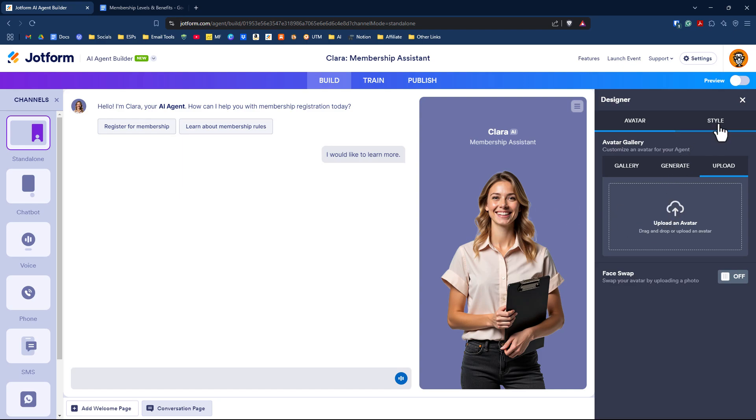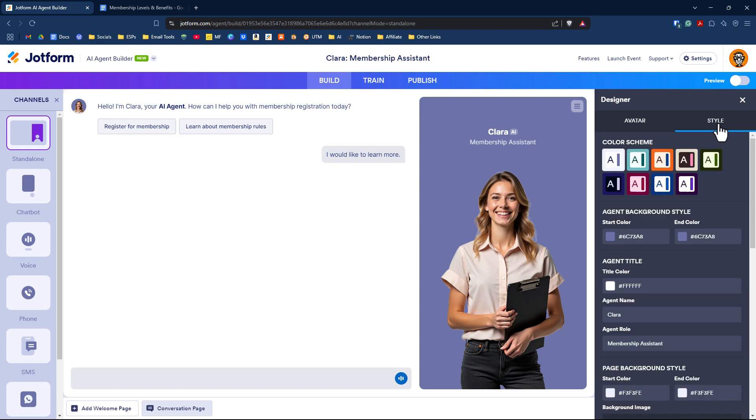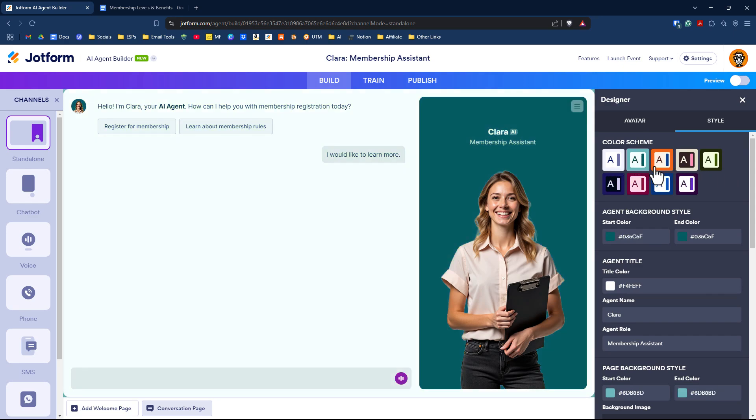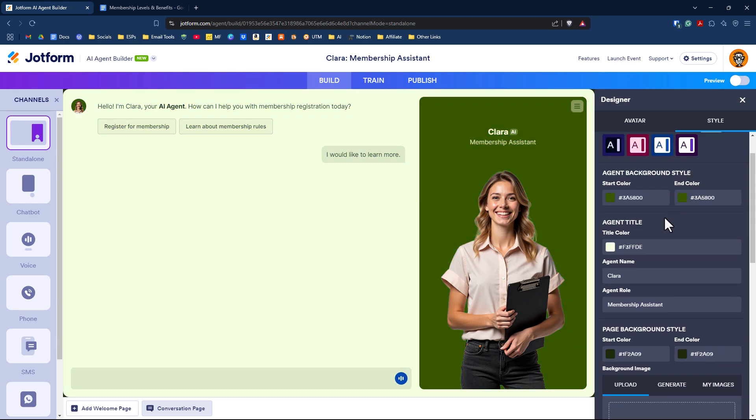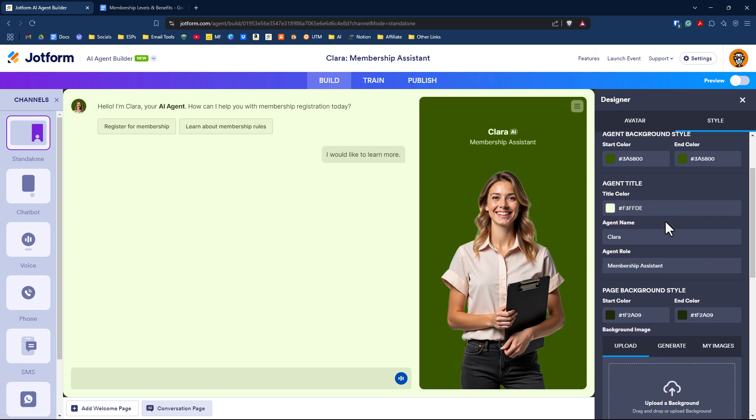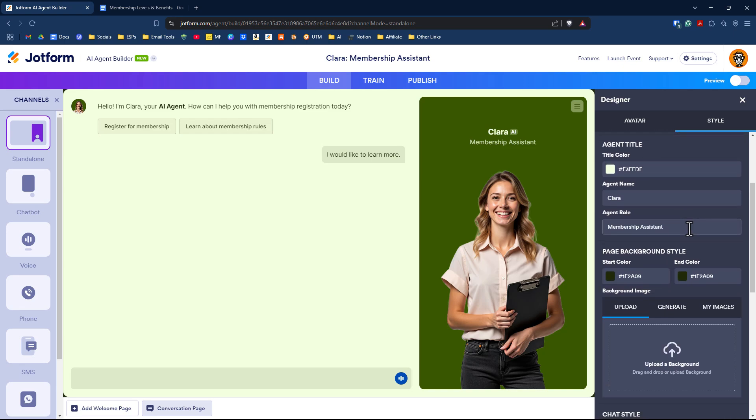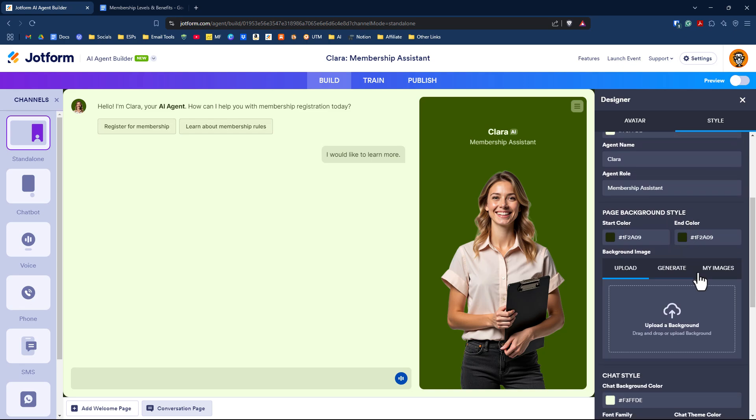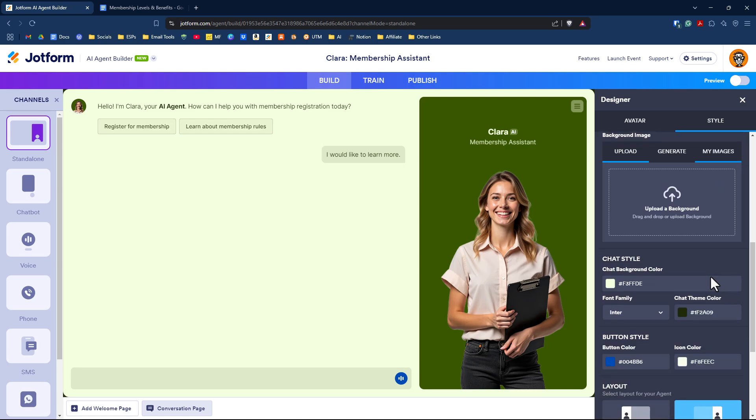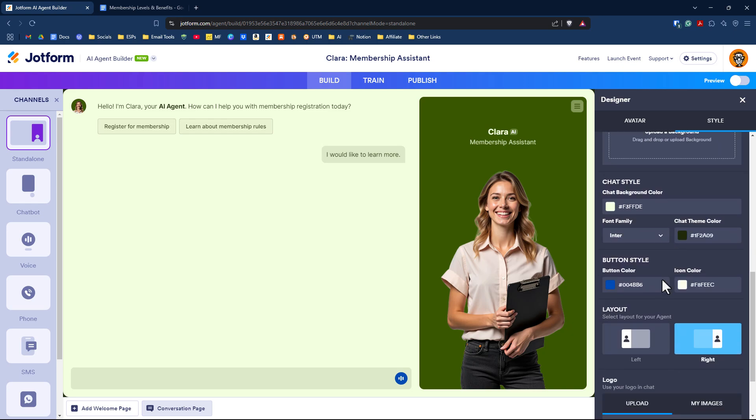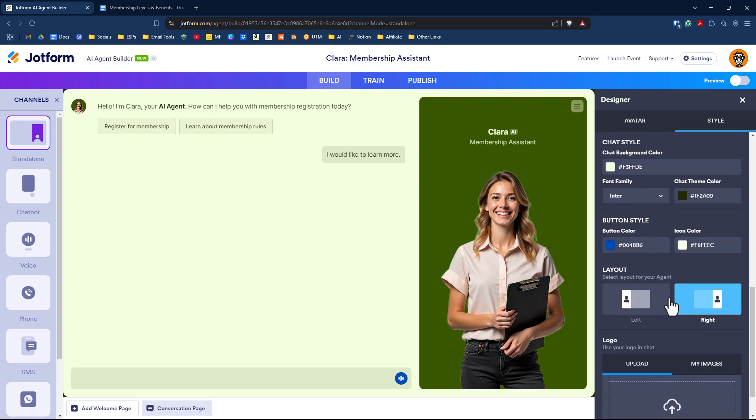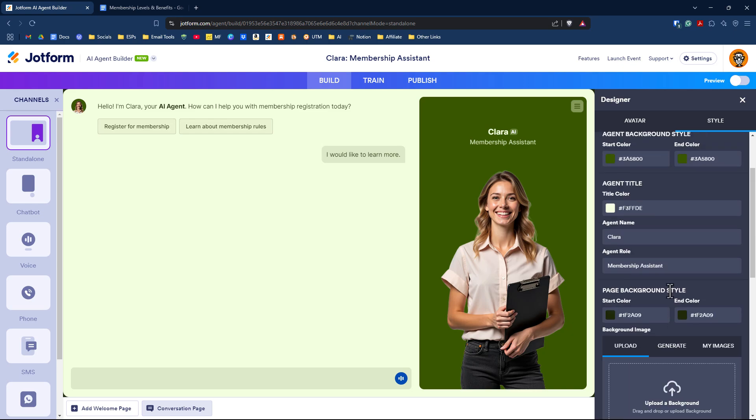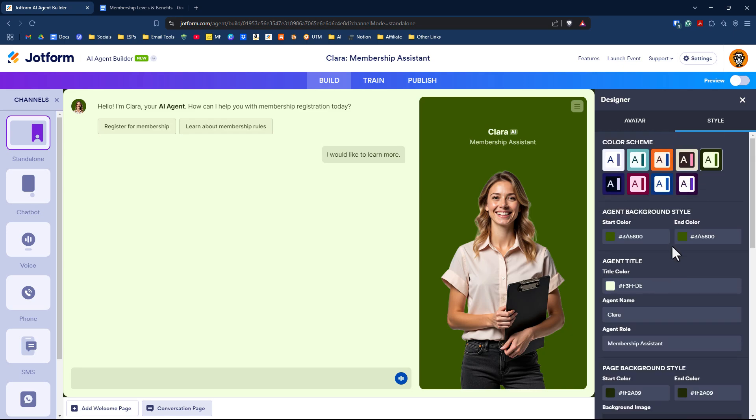In addition to avatar, we have style. There are defined color schemes you can select from, and based on each color scheme, you can fine-tune by giving different colors for the start color, end color, page background, upload an image, and have different button style colors.